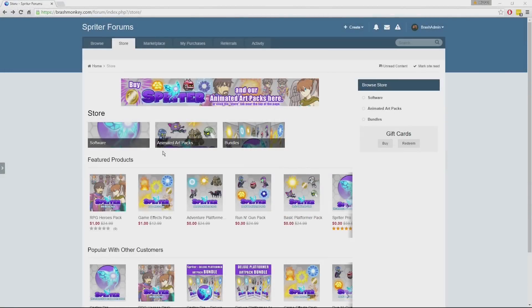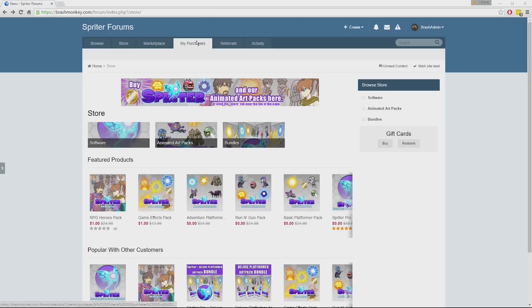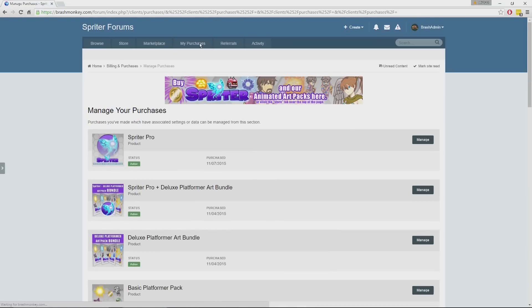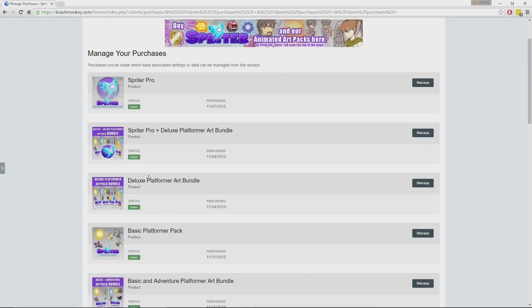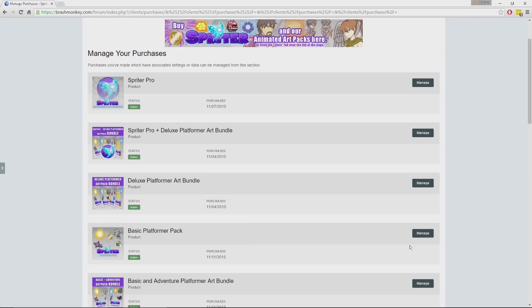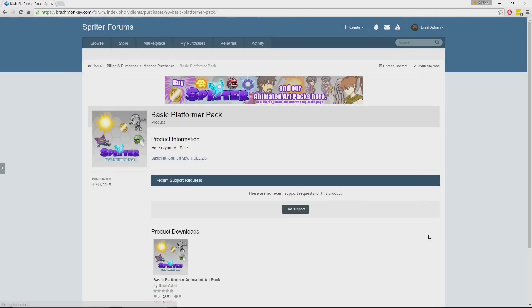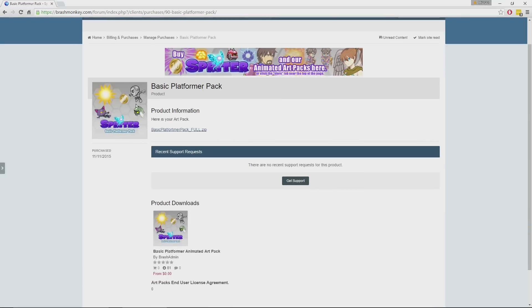If you've purchased one of our art packs from our own online store, you can retrieve it by clicking on the My Purchases tab. You'll see a thumbnail for each of the products you purchased. For example, here we have the Basic Platformer Pack. You just click the Manage button over here, and then you can download your zip file.